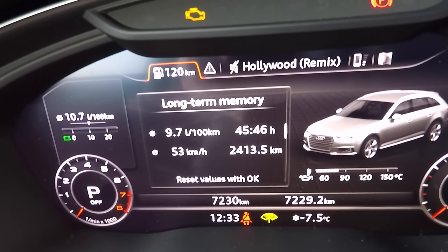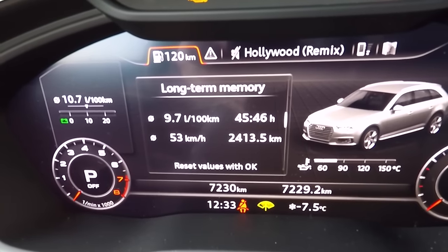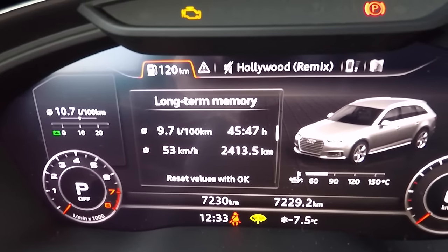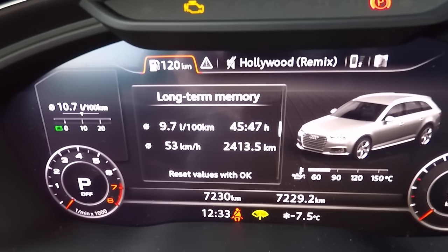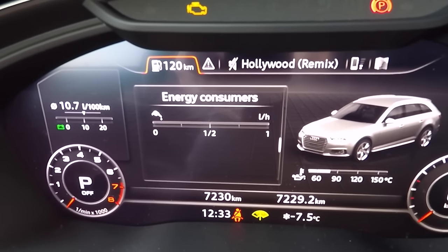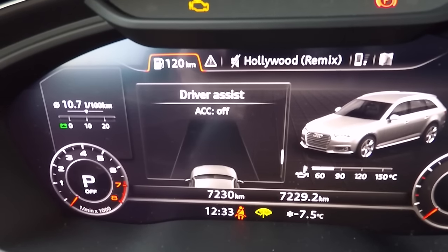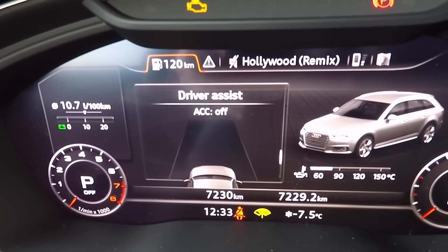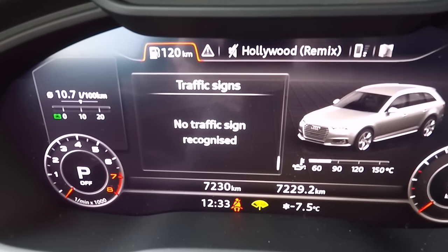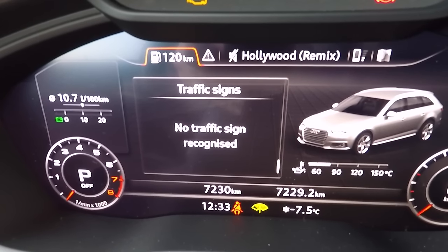Then you get the short-term memory about the fuel consumption, and then the long-term memory. You can see the fuel consumption of my car — I've got 7,230 kilometers, and this is basically the long-term fuel consumption. Then you get the energy consumer info, which I never look at, then all the driving assist features, and then you get the traffic signs. I'm on very small roads with no traffic signs at the moment.